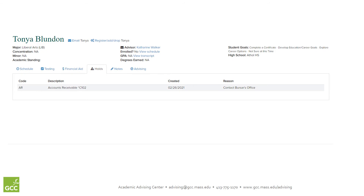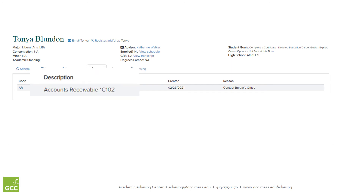If you have a hold, you will see it here. Every hold has a description, a date it was created, and a reason. In this example, you'll see that I have an accounts receivable hold, and that I need to contact the bursar's office.